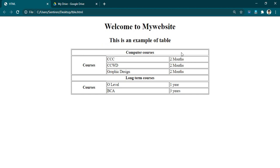So in our first cell here — these are Computer Courses — this cell takes one row. After that we have to identify how many columns it takes. If we imagine completing the table, it will occupy one column, then a second column, then a third column. So Computer Courses will take one, two, and three columns, and then one row.